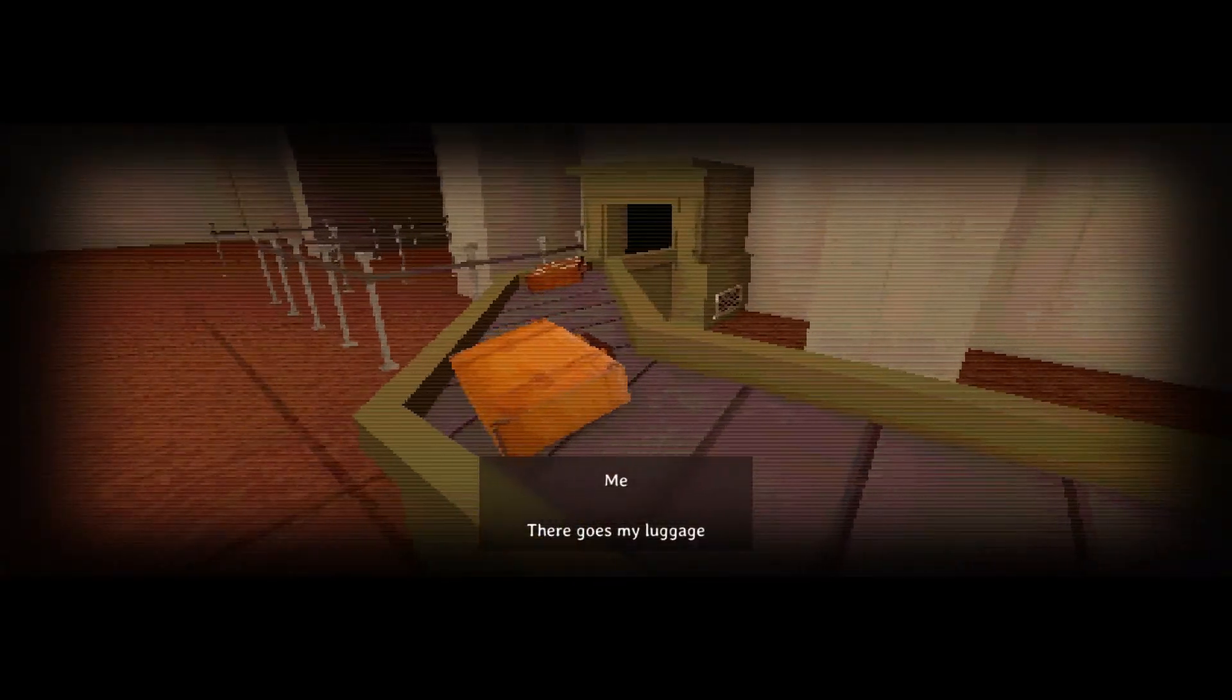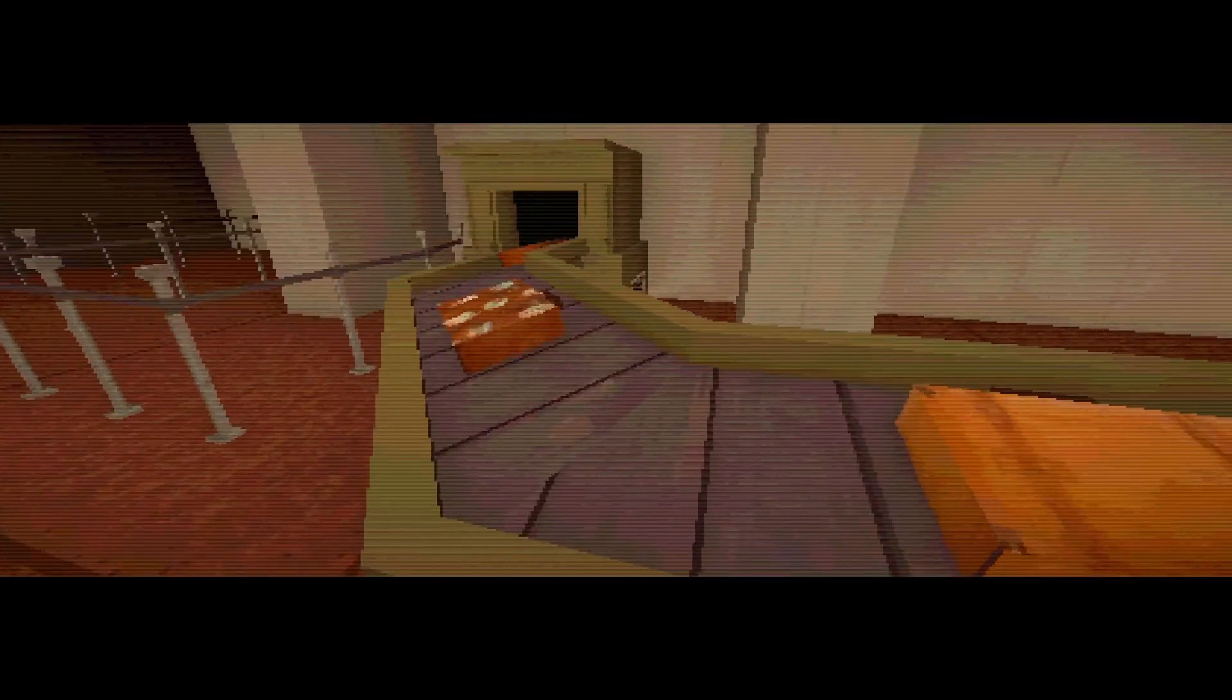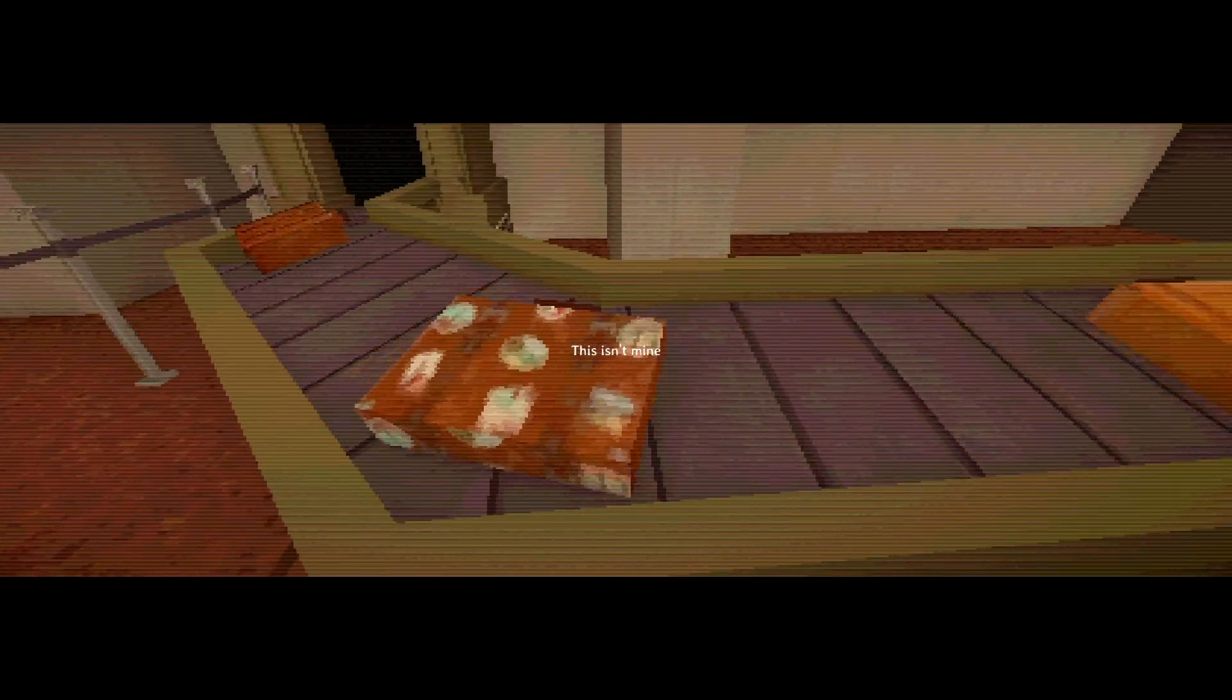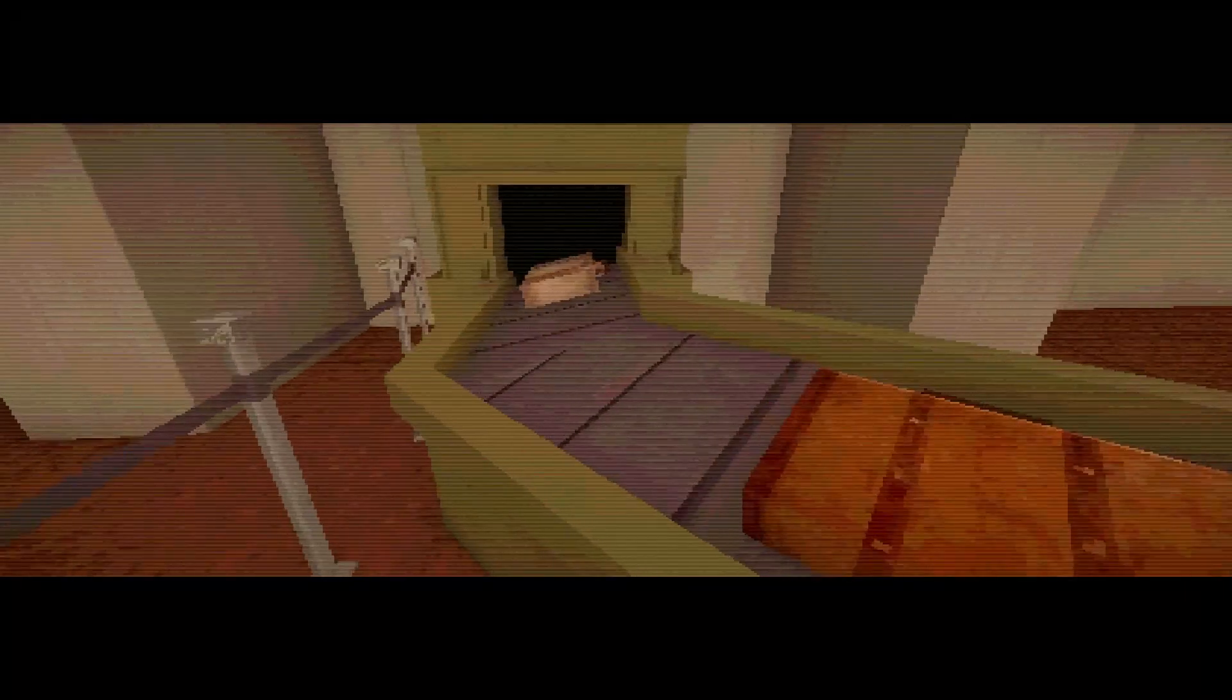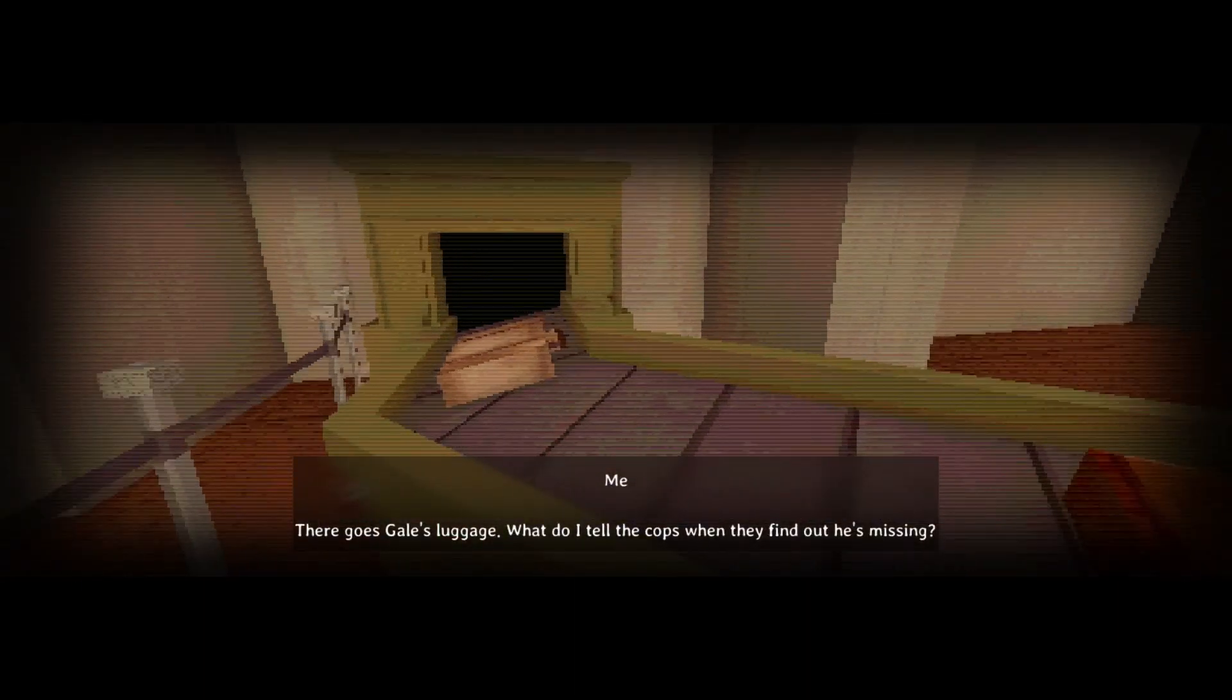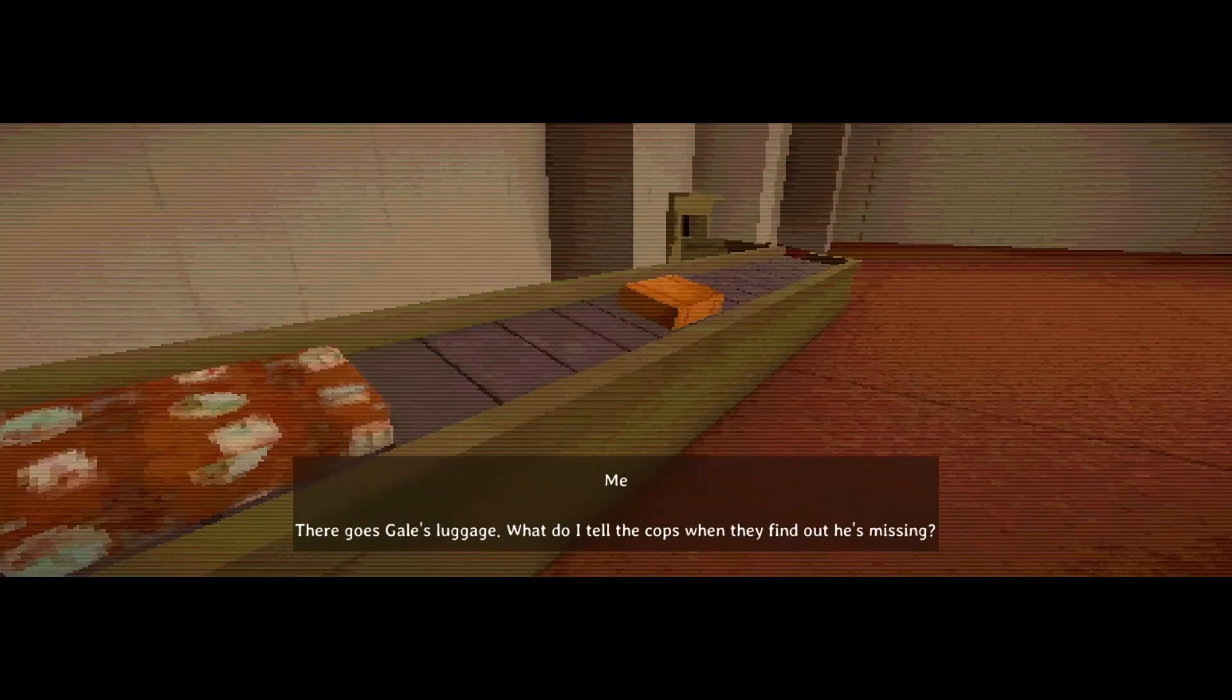There goes my luggage. Oh, what a coincidence. Well, there it is. Then pick it up. This isn't mine. Which one is yours? That's Gail's luggage. What am I gonna tell the cops when they find out he's missing?